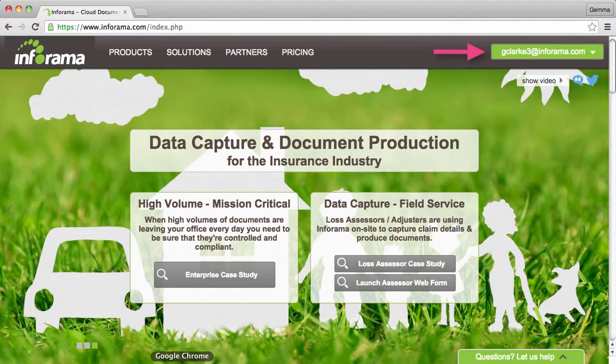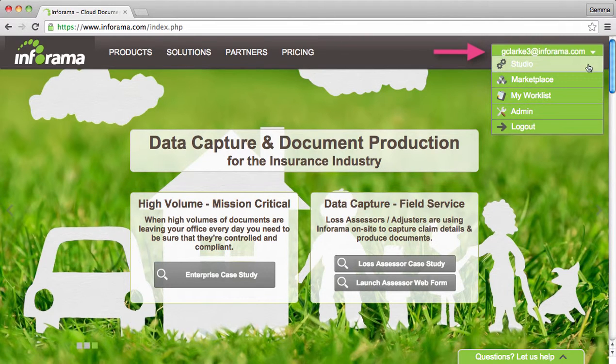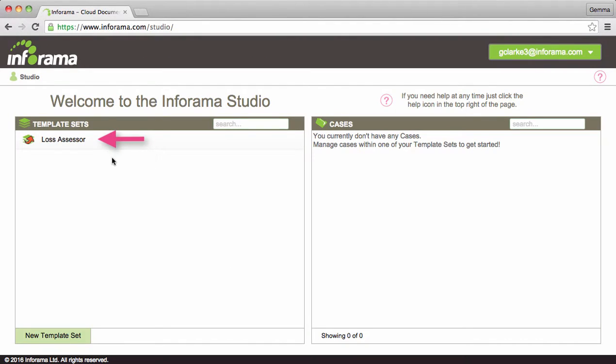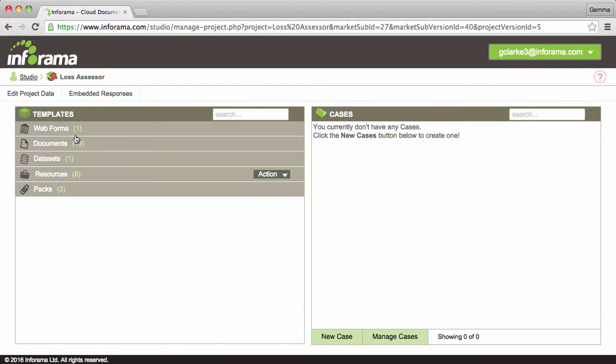As we can see we've already signed into our Inforama account. Hover over your email address to reveal the menu. Click on studio, then click into the Loss Assessors template set.